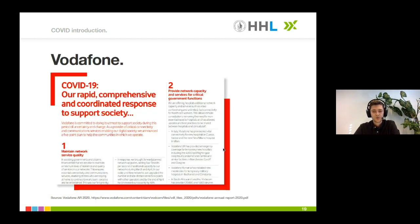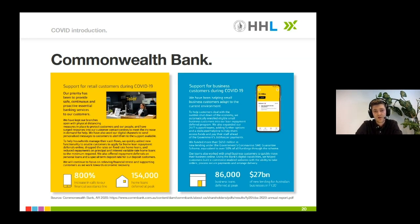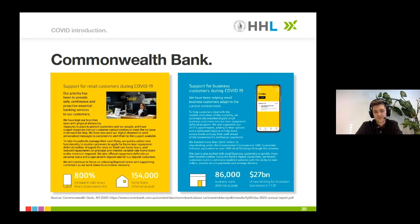Vodafone used a quite similar approach — they also included a new sub-chapter where they give, for example, information about how they gave 20,000 devices to the South African Ministry of Health. Another example is the Australian Commonwealth Bank, which included highlighted COVID infographics giving mostly qualitative information about how they supported their customers and clients. We believe this is a very good way to address COVID and should be found more often in next year's annual reports.